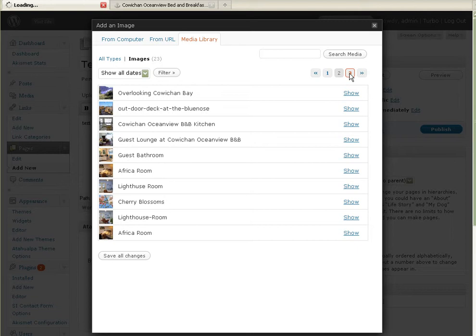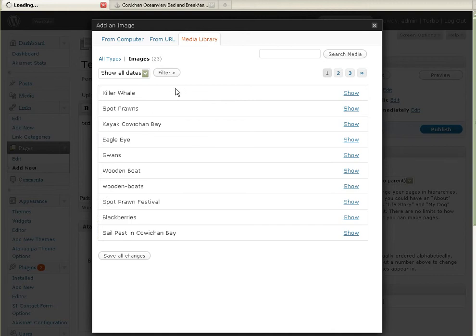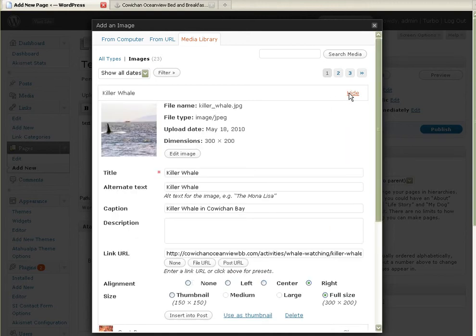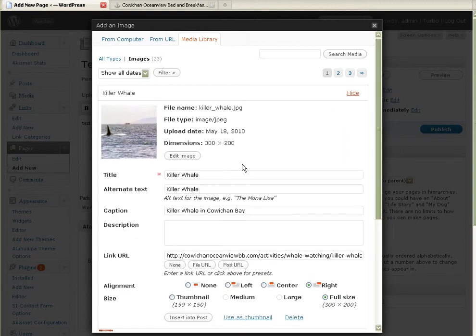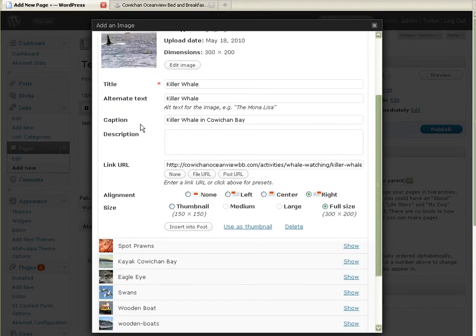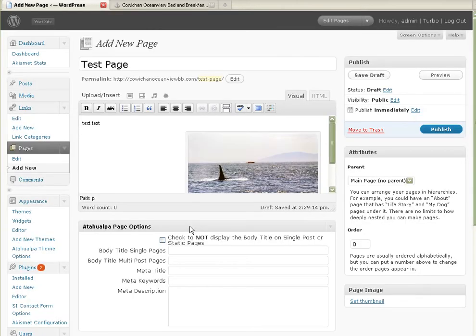Maybe what I want to do is I want to go back to page one, and because this is just a test page, I'll do a killer whale. Killer whale. I've already done the title, the alternate text and the caption. You want the alternate text, of course, because people who are sight impaired, their text readers will be reading that out loud to them. Full size. Okay. Insert into post. Just basically read down and do whatever it tells you.